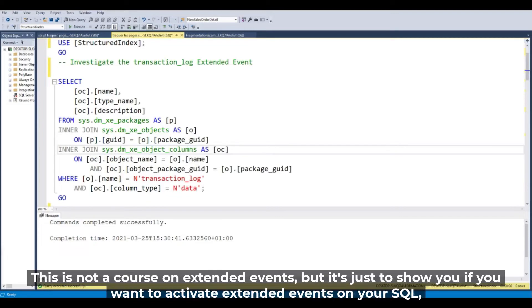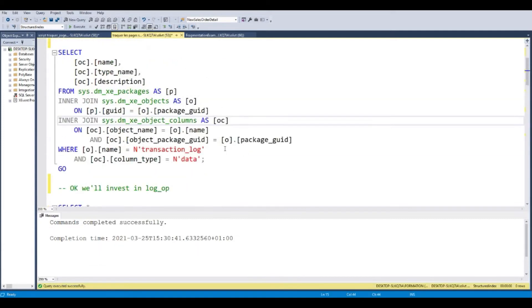This is not a course on the Extended Event, but it's just to show you if you want to activate Extended Event on your SQL Server.